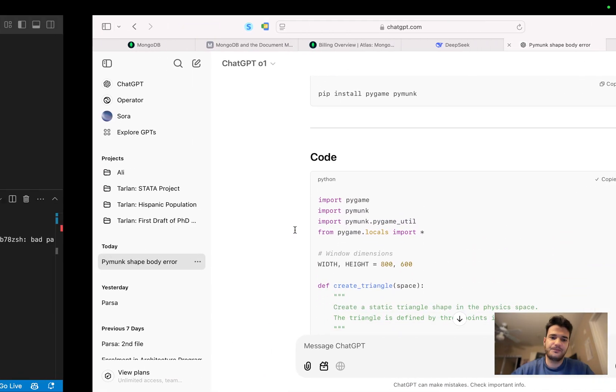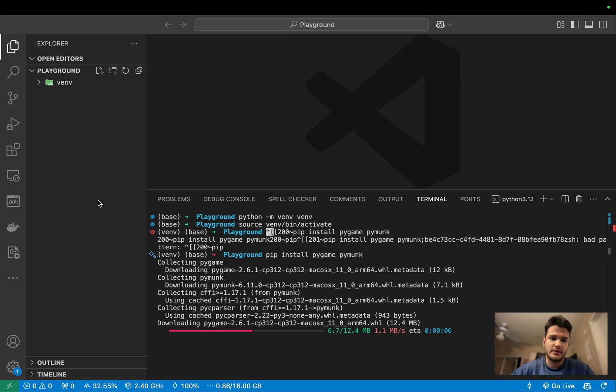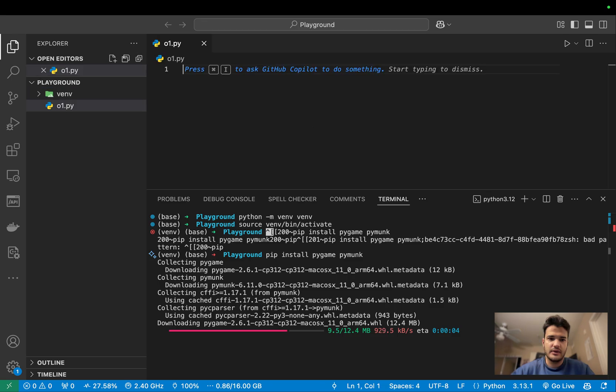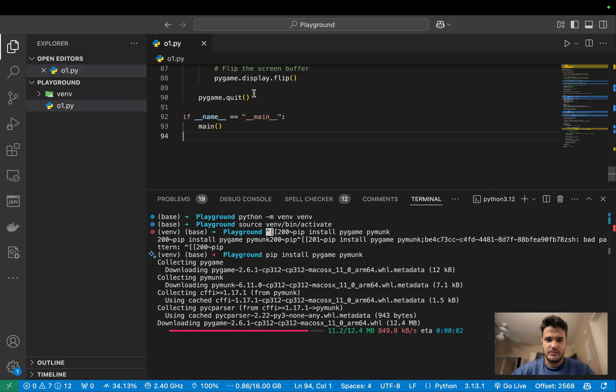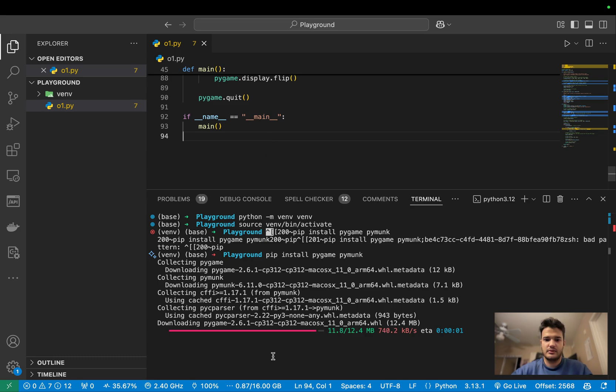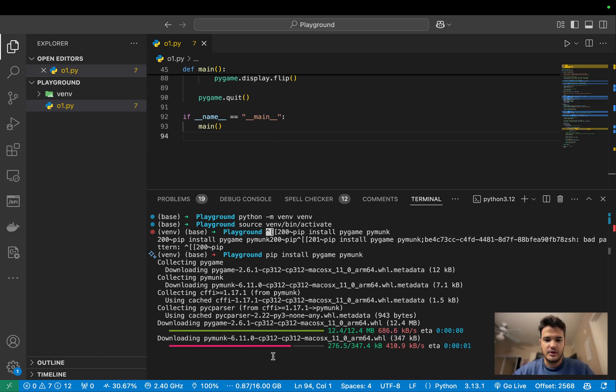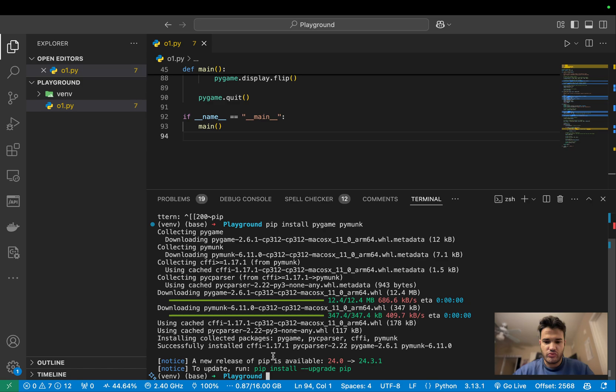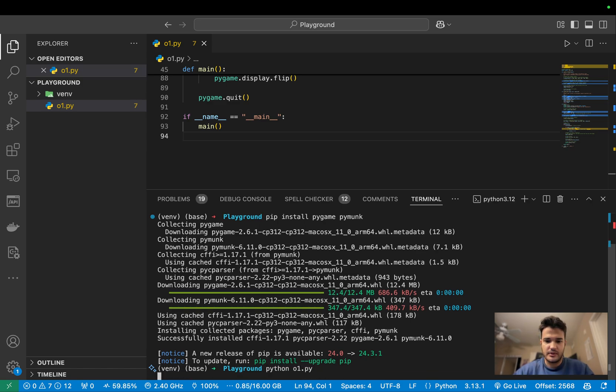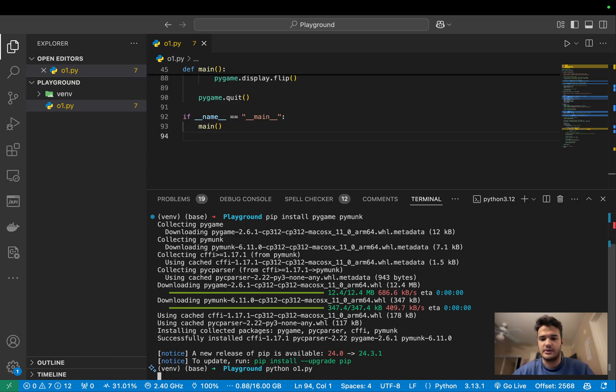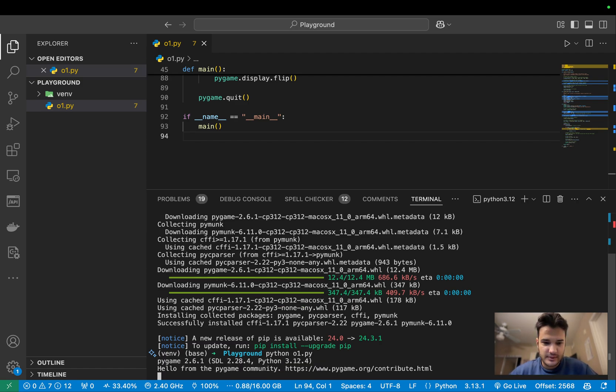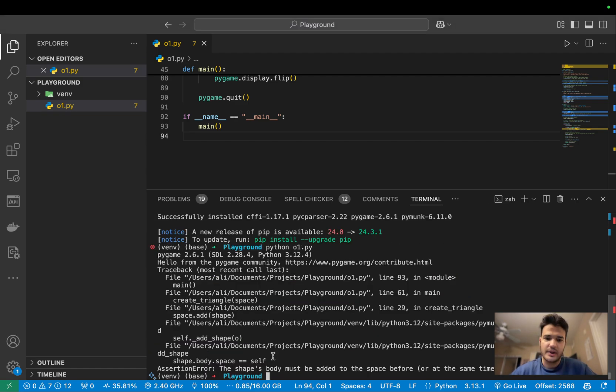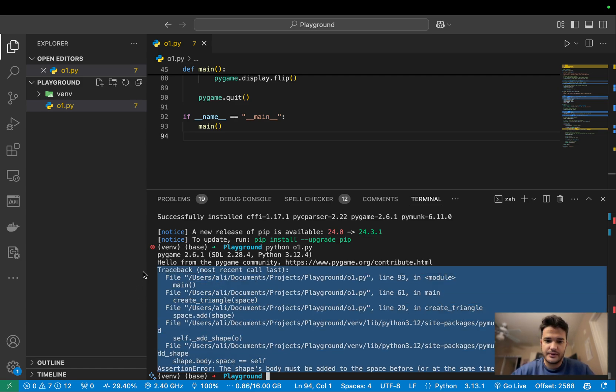Okay, so I'm gonna create a new file O1.py and paste the code here, and Python O1.py - let's see what will happen. Okay, so it gives me this error. It's very bad, right?